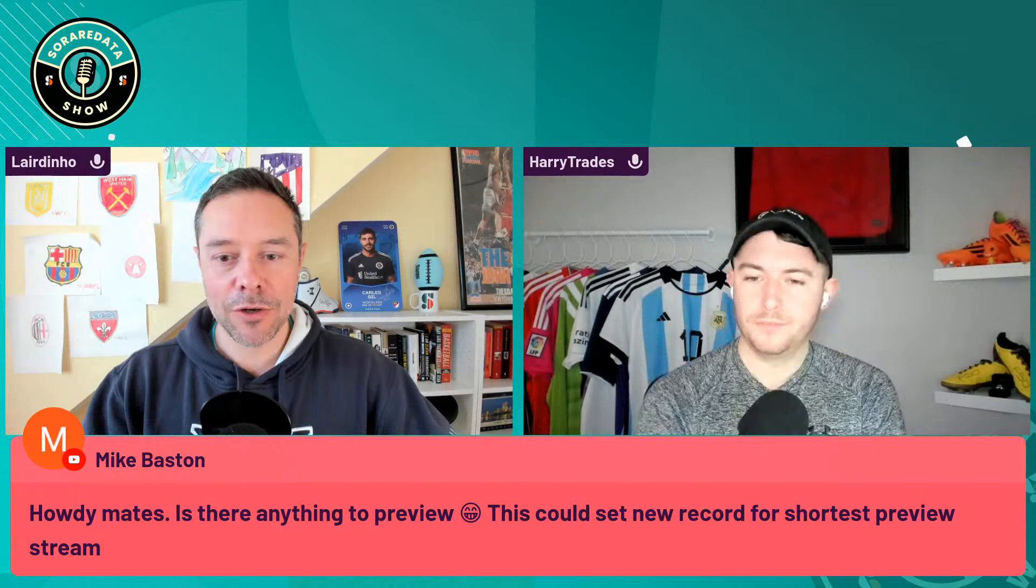Hello and welcome into the Game Week 463 preview brought to you by Soda Data. I'm Andrew Laird, you can find me as Lairdino on SoRare, joined once again by Harry Trades to talk about this midweek, which might be the shortest preview stream. Final game week of the old SoRare, and none of us really have any lineups.